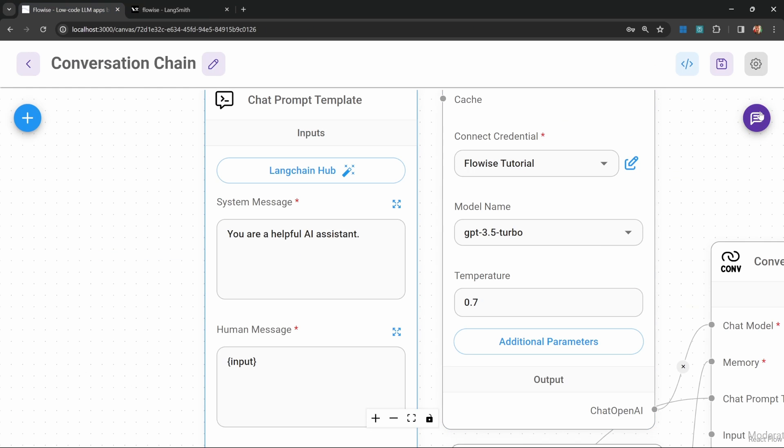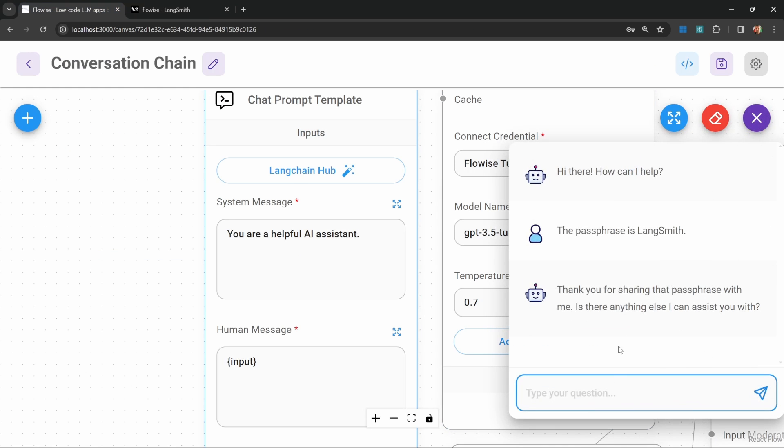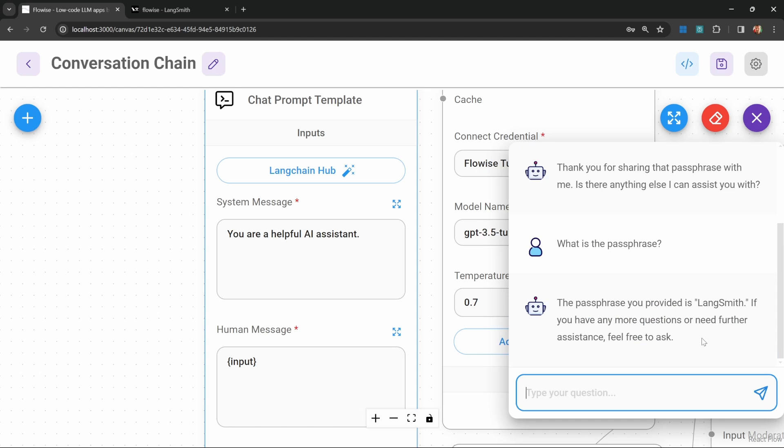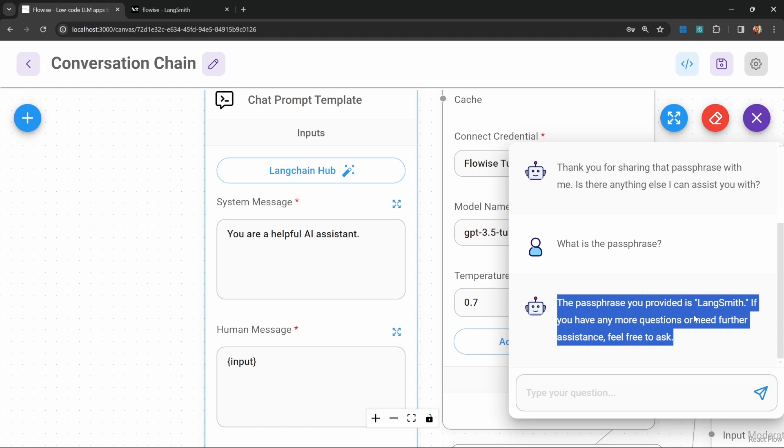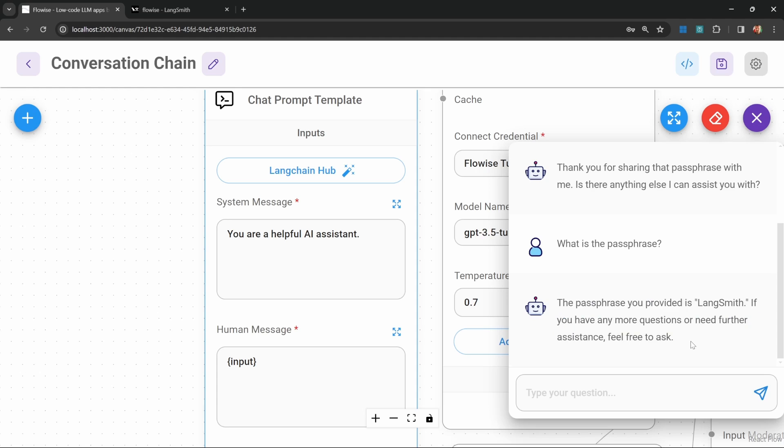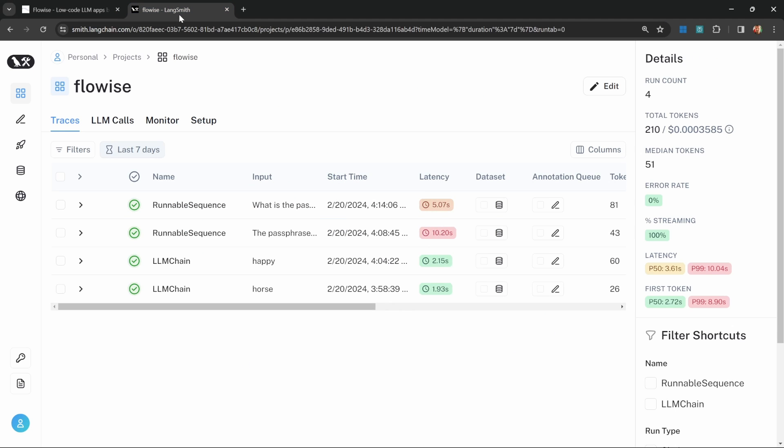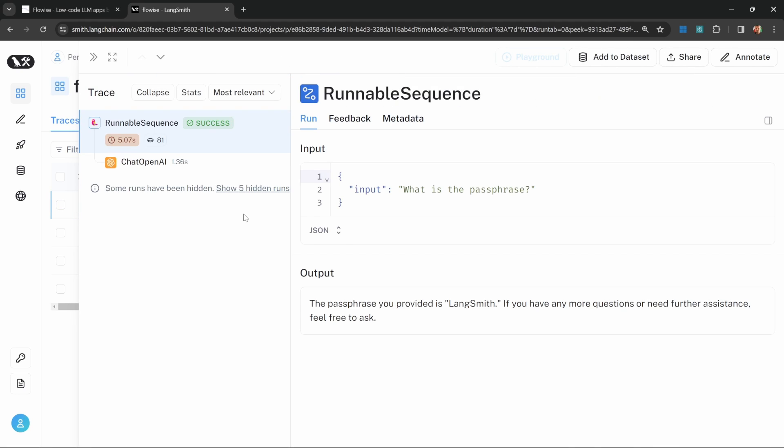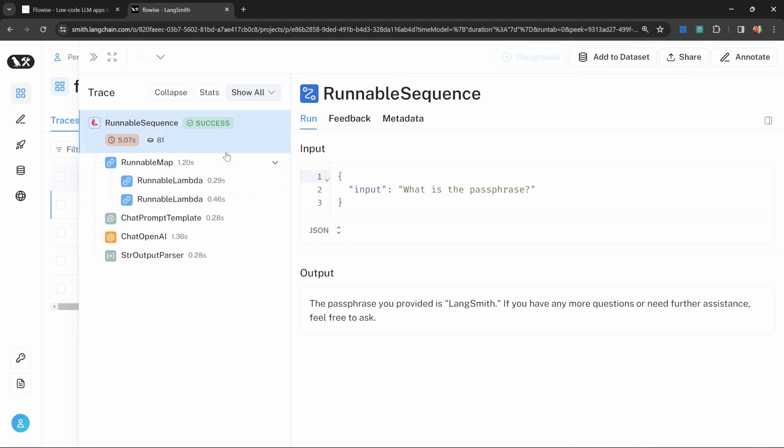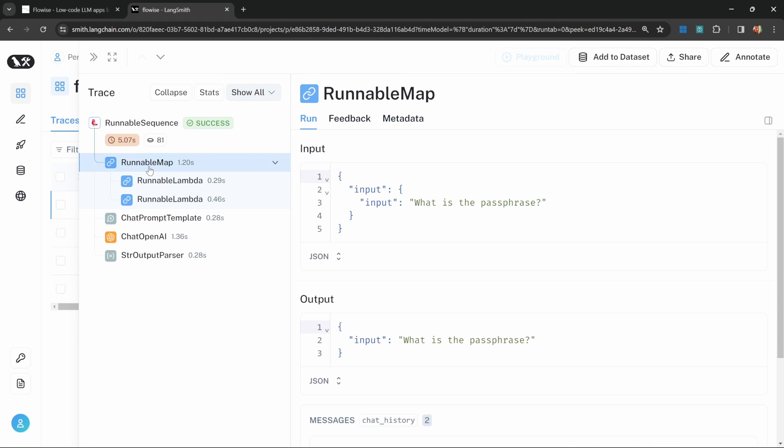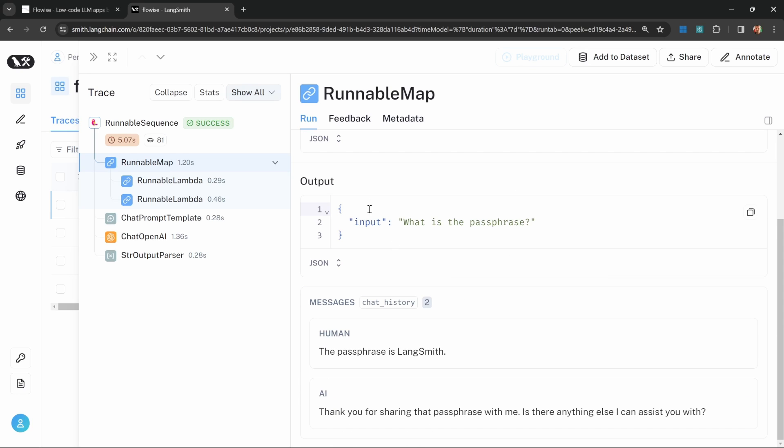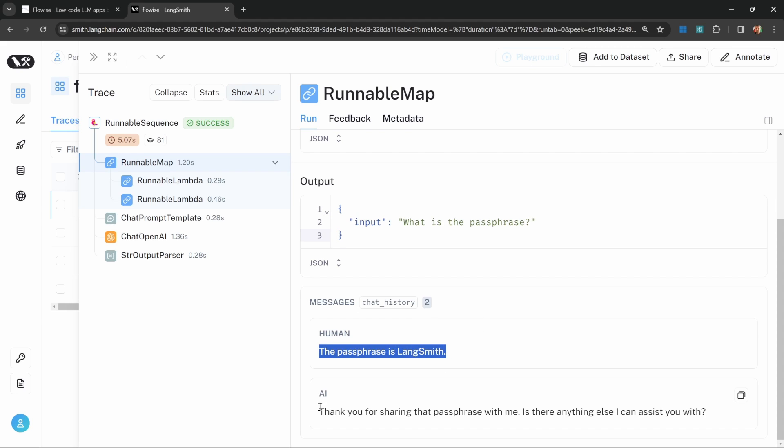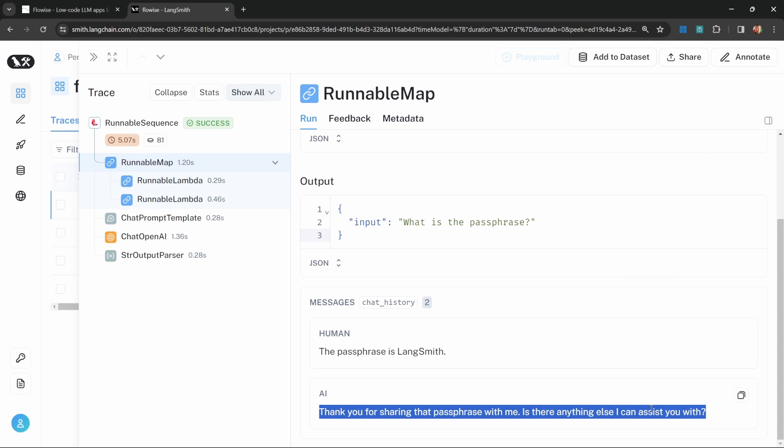But if we continue this conversation, so let's say something like, what is the passphrase, our model is able to answer this question because of the memory. If we go back to LangSmith, we can now see exactly how memory works. When we click on this latest trace, let's change this to show all. If we now click on runnable map, we will notice that this looks a little bit different to the first time we executed this chain. Of course, we do see our initial input, but the output now contains our input message as well as the chat history. That contains the previous human and AI messages.